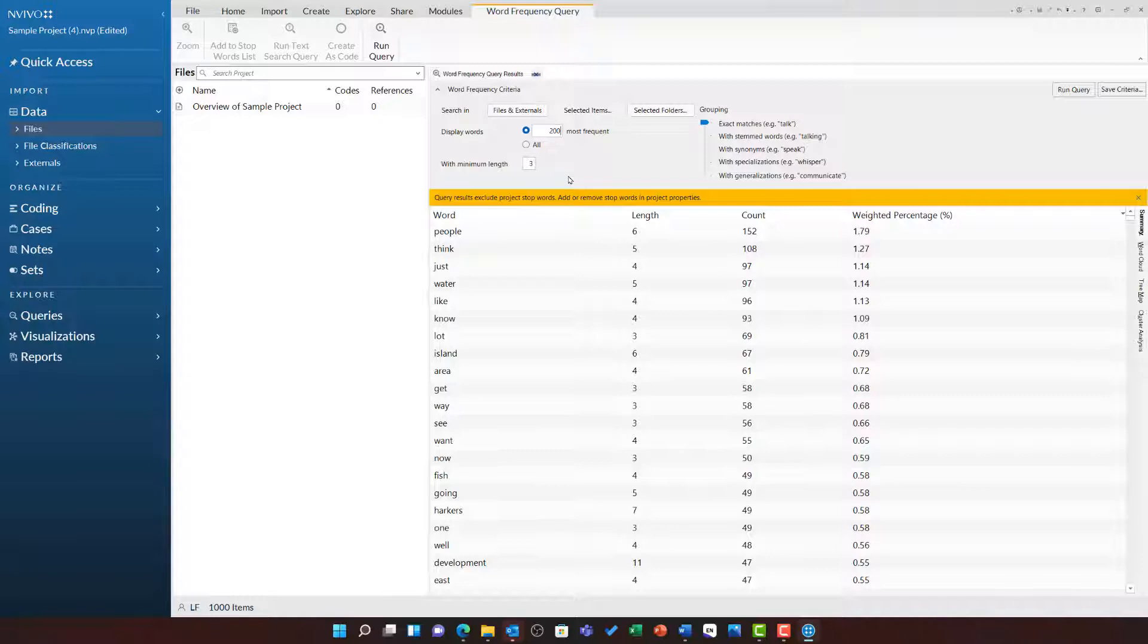For English, I can leave this at 3. Finally, we have also got the options to group them under different terms based on stems, synonyms, specializations, and generalizations.